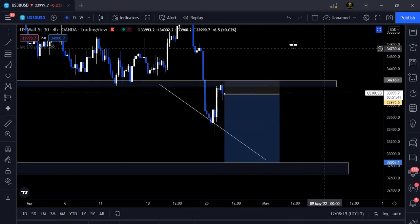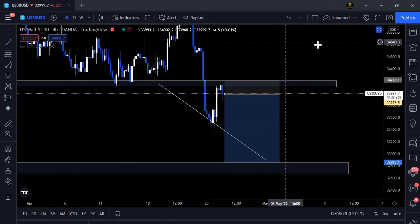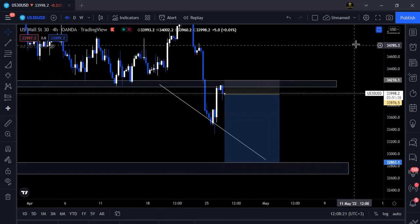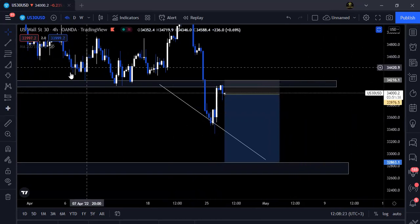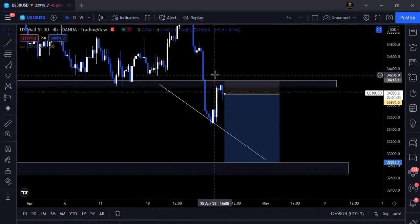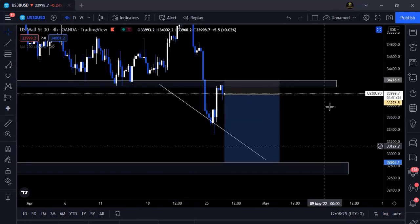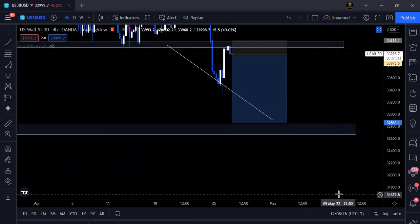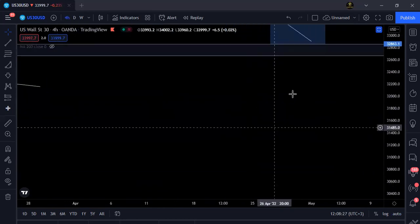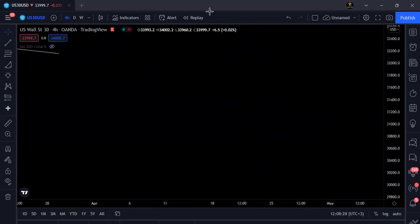I'm going to put a link above on how you can actually trade double top patterns for those who don't know how to trade them.